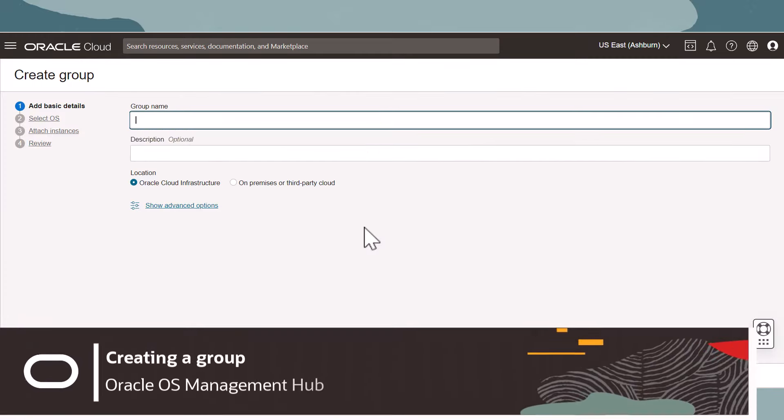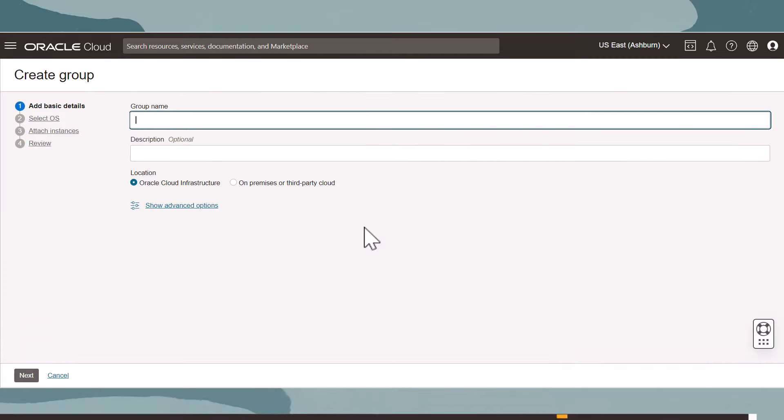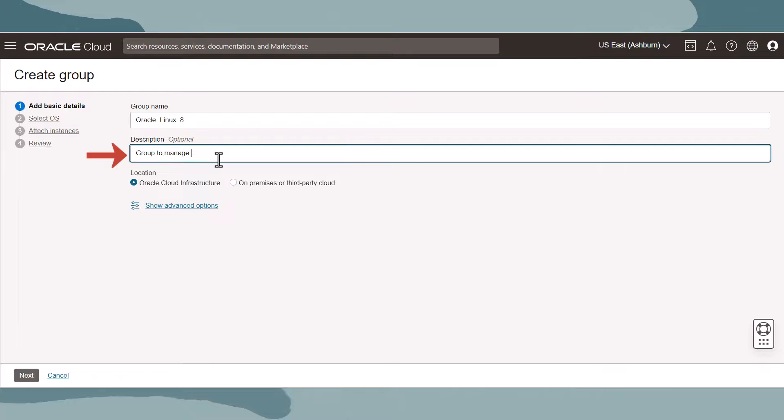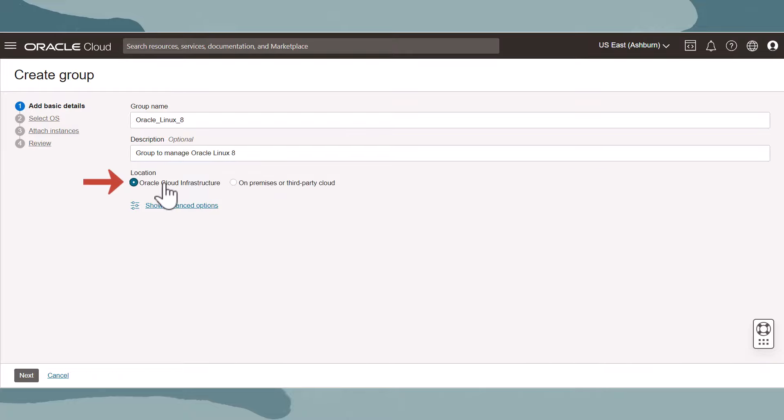The Create Group wizard steps through the process of creating a group. Let's enter a name and give it a description. Then select the location for the group. Click Next when done.